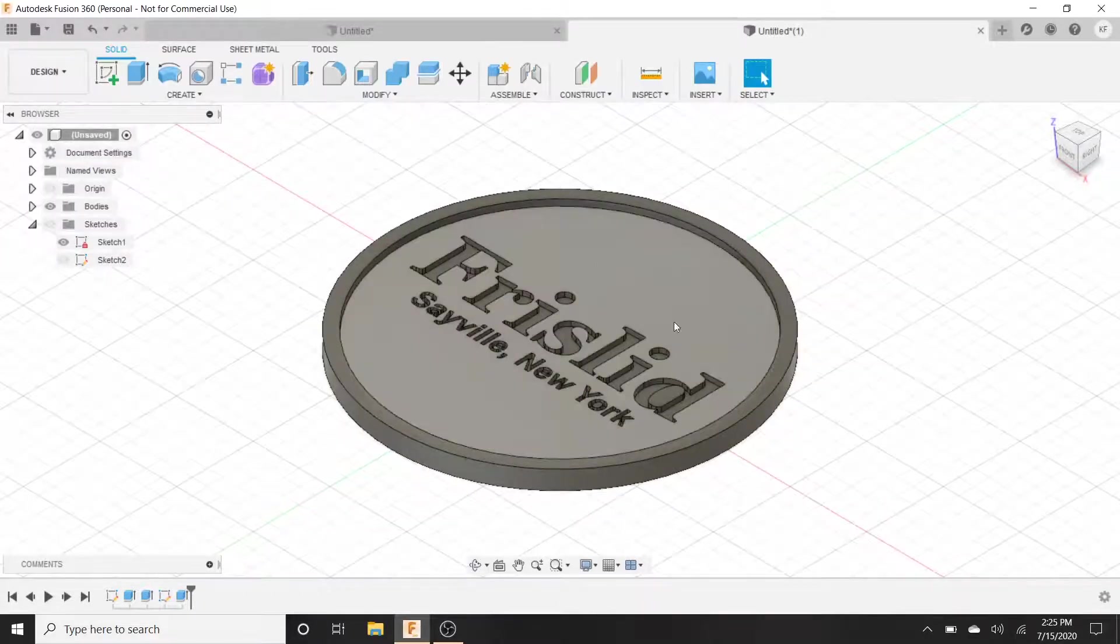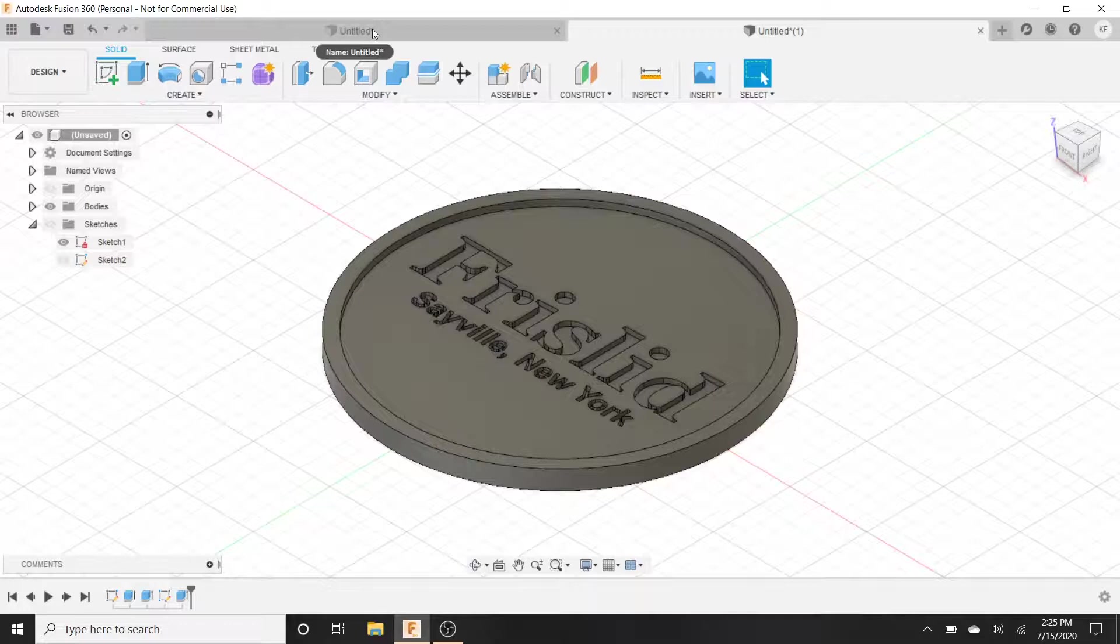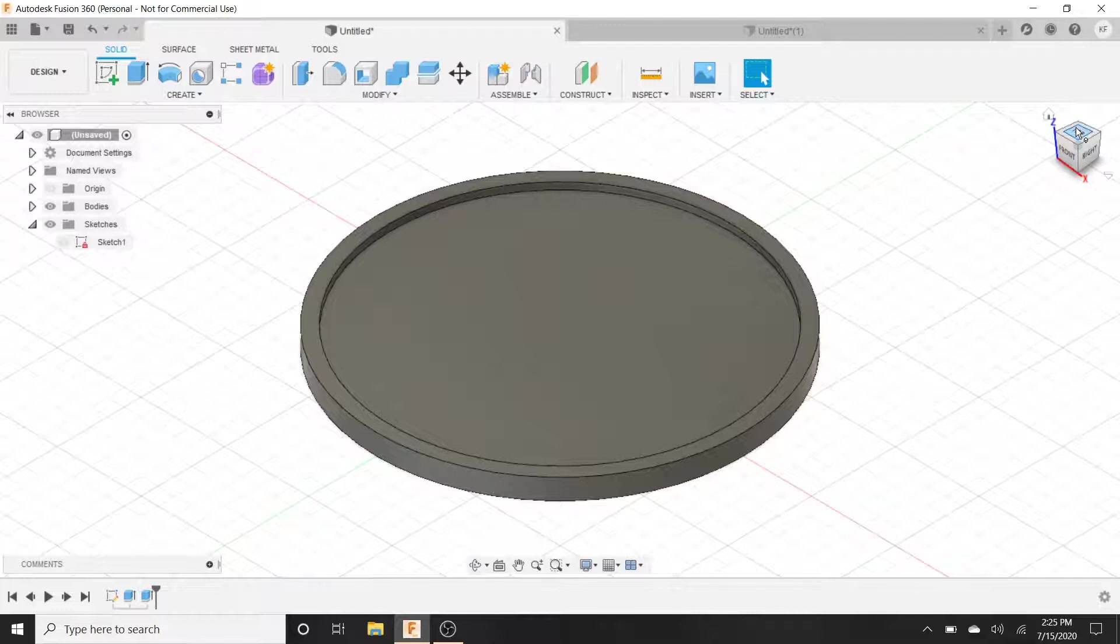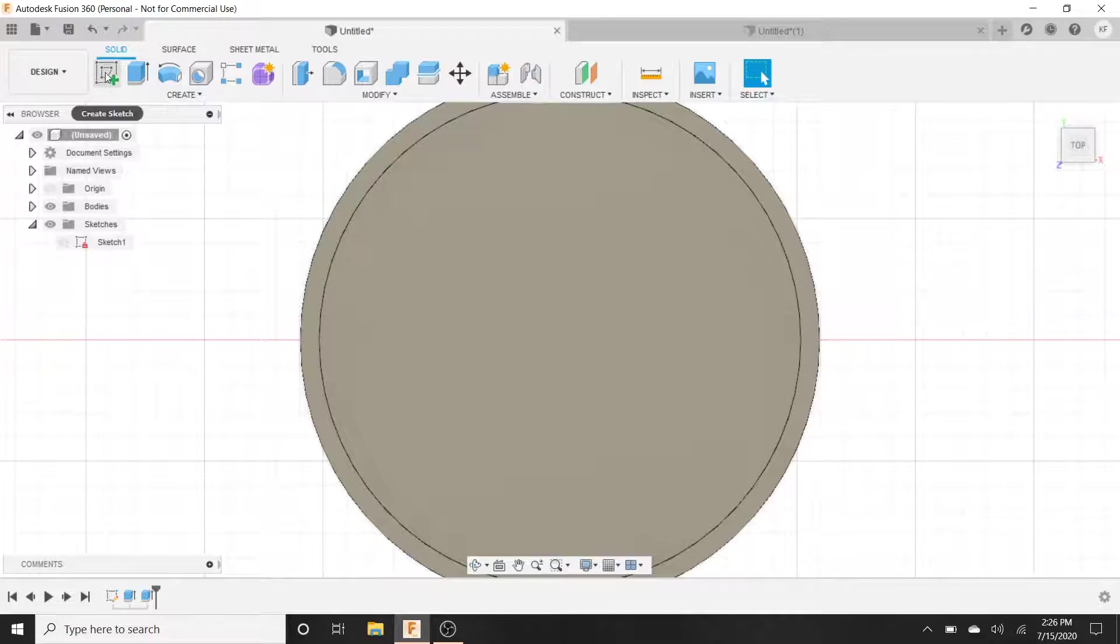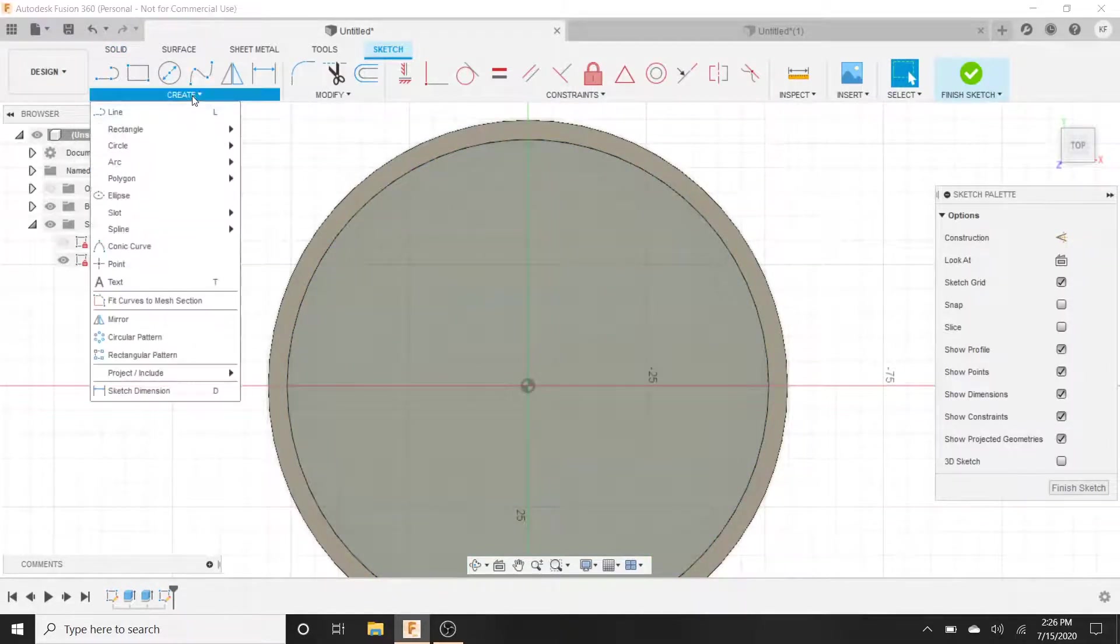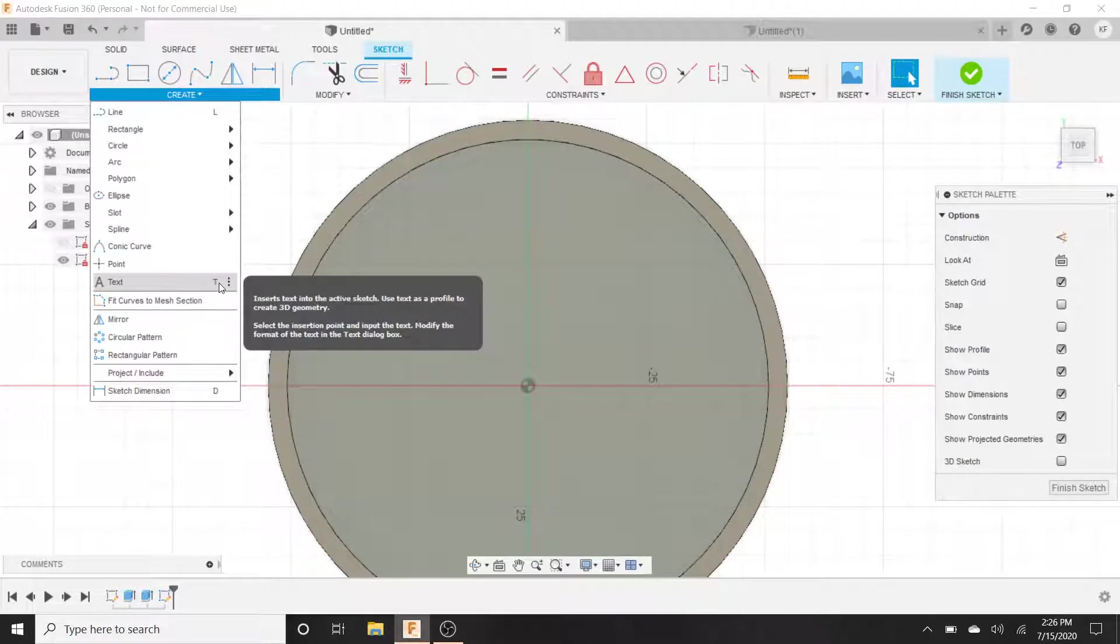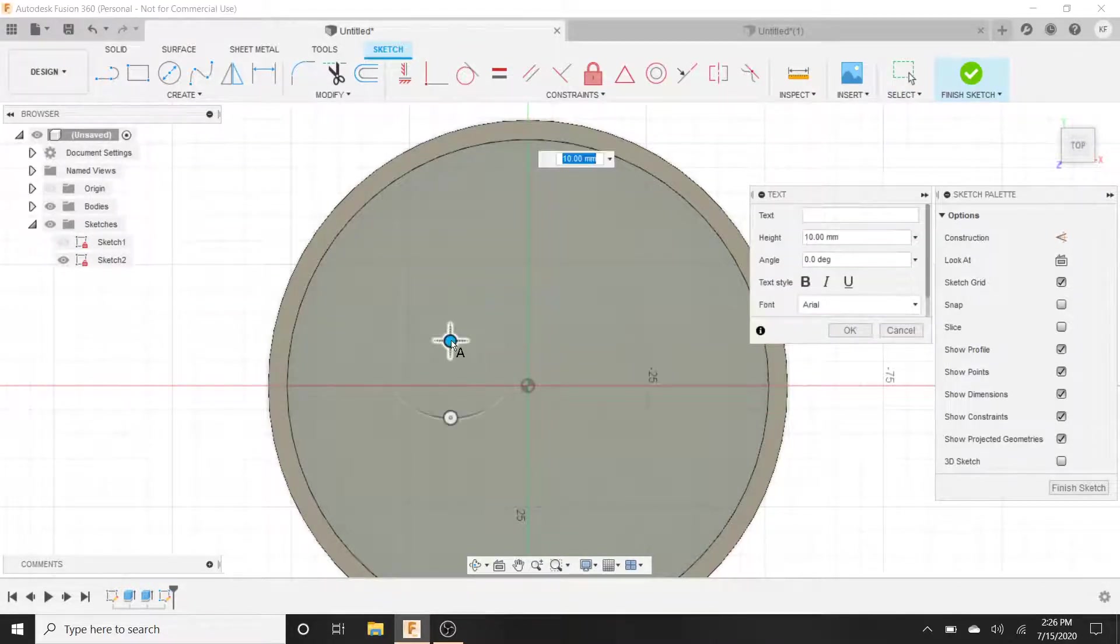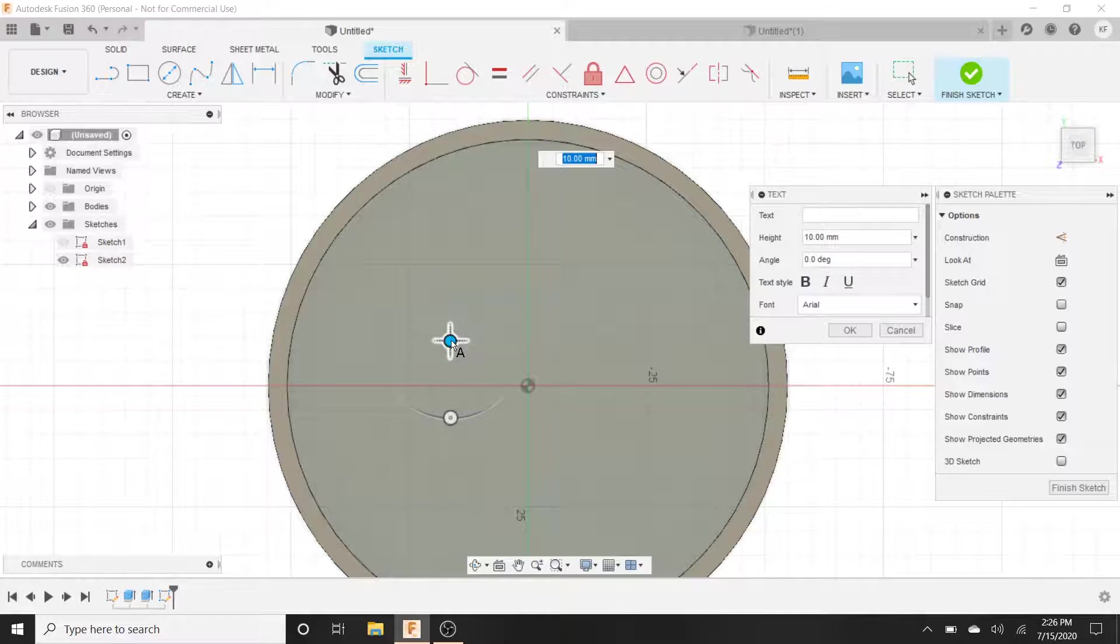We want to have the lettering inside or maybe some kind of design, whatever that design might be. For the purposes of keeping this video short and simple, we're just going to do the text. We're going to create a new sketch, hit this plane, and we're going to select the text. I set my text to a hotkey of T for text. Here's a little arrow, go ahead and hit wherever.